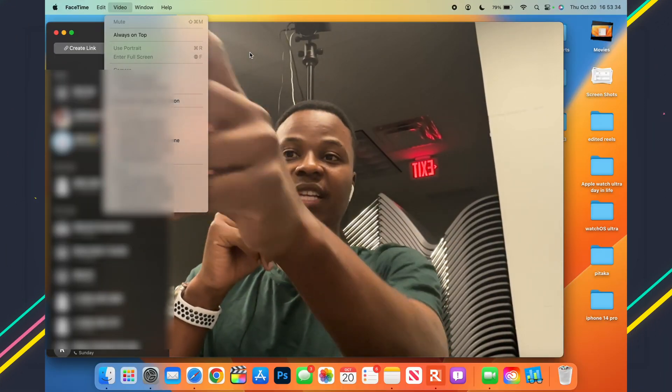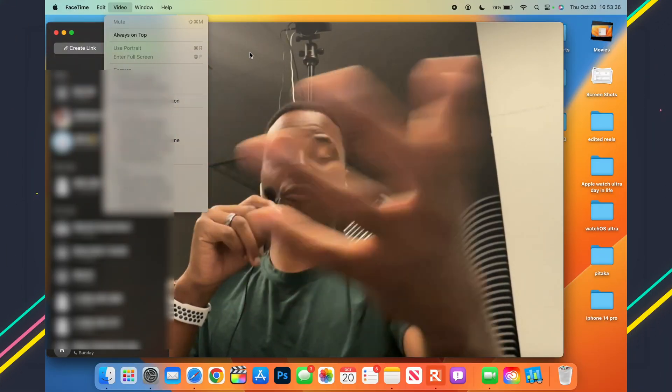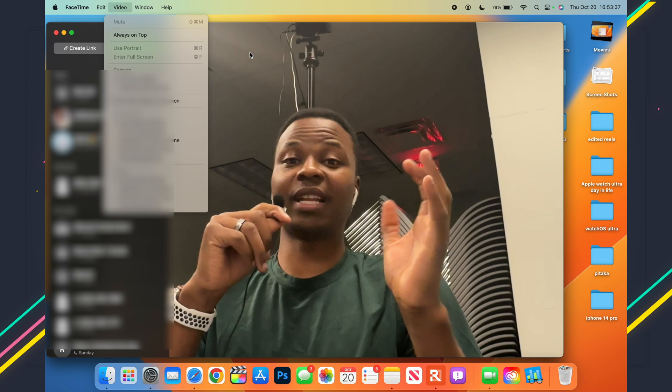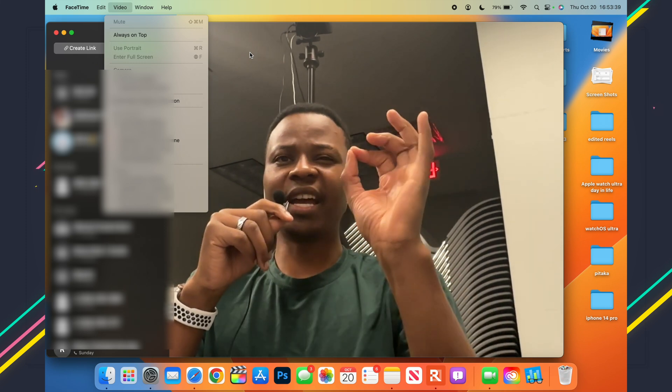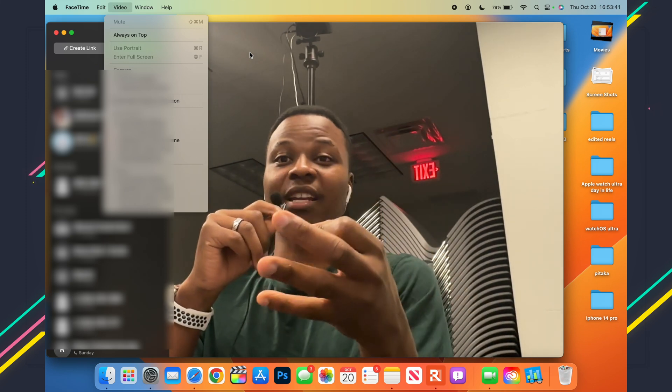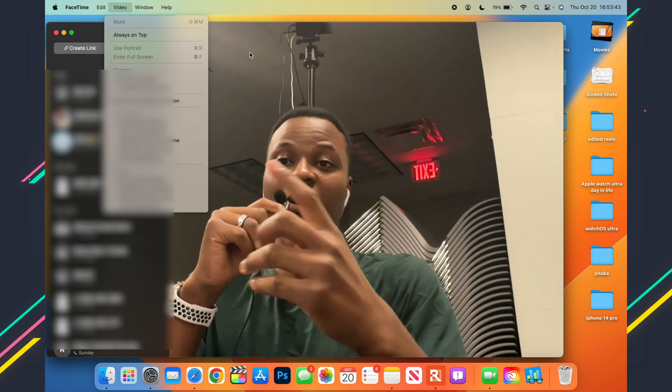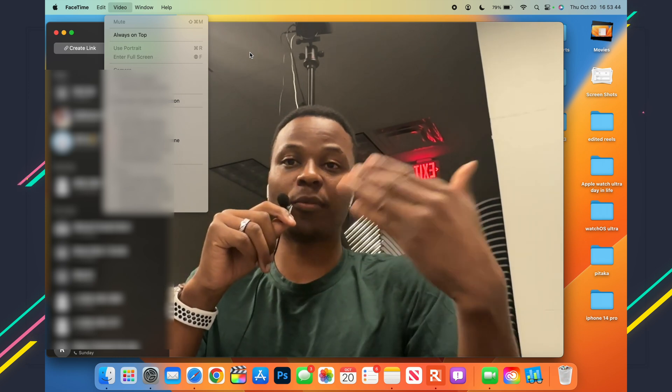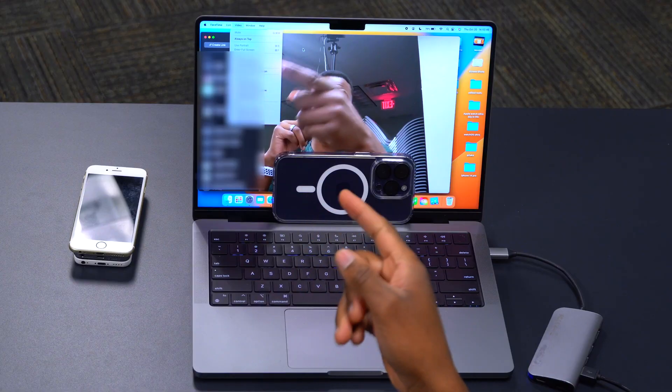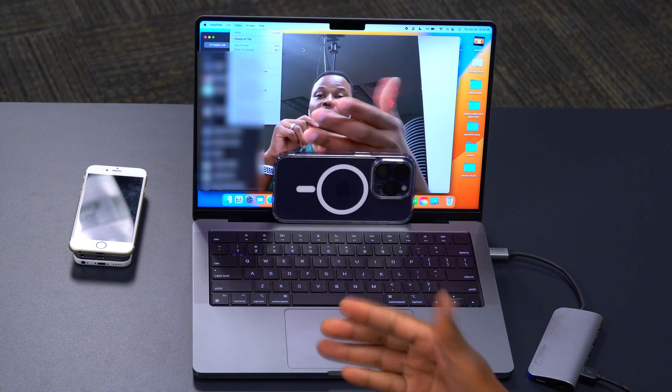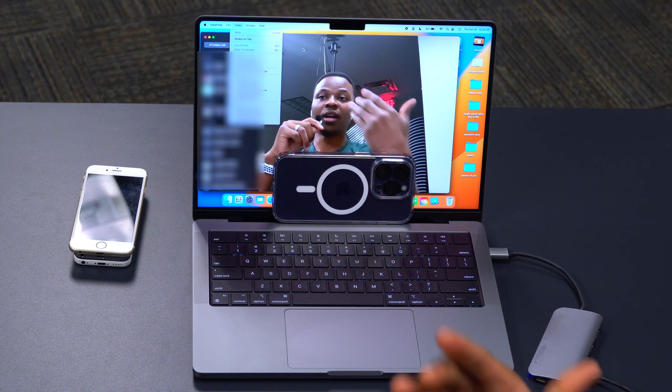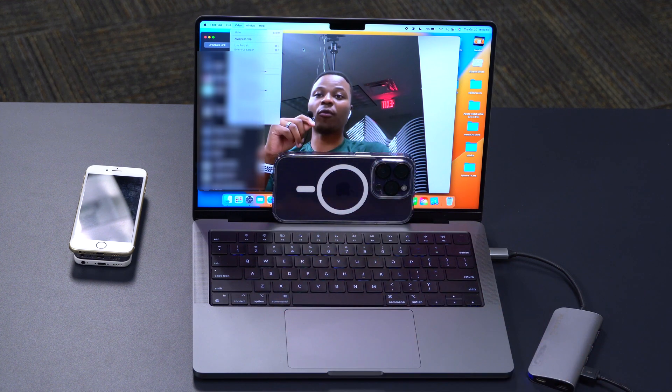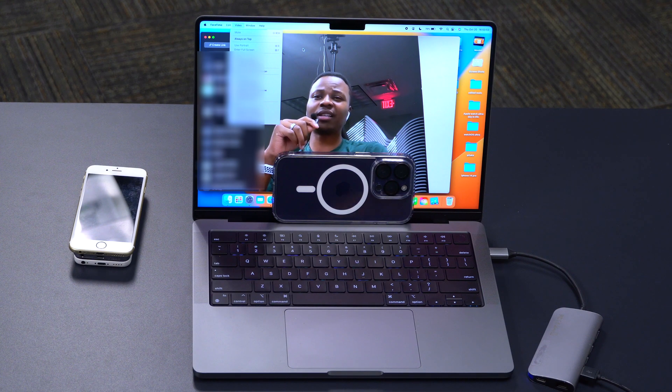And you can see automatically it auto-detects before you actually even select the iPhone. So I didn't actually have to click anyway, and this is a change and an update. Before, on the previous RC and on beta 11, you actually had to physically select your iPhone that you want to use as a webcam or as a camera on your Mac.